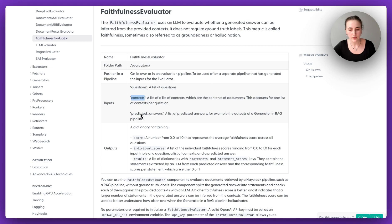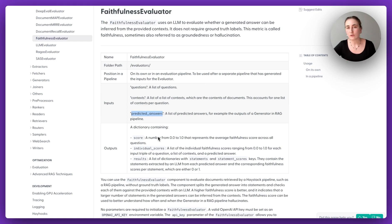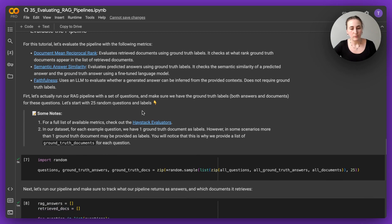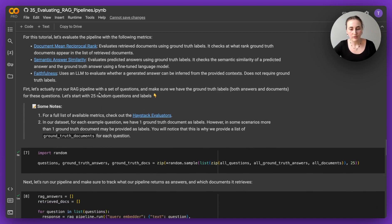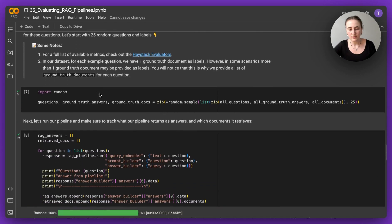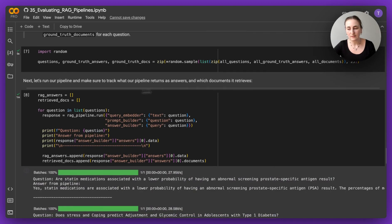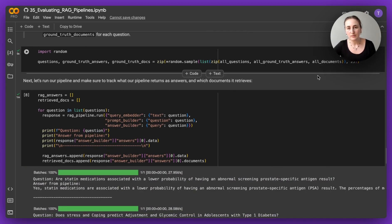Which acts as a pipeline component. You'll get to see what kind of inputs the evaluator expects. In the case of faithfulness, it's going to be questions, contexts, and predicted answers, and what kind of outputs they're going to be producing. So for this use case, we've chosen these three evaluation metrics.